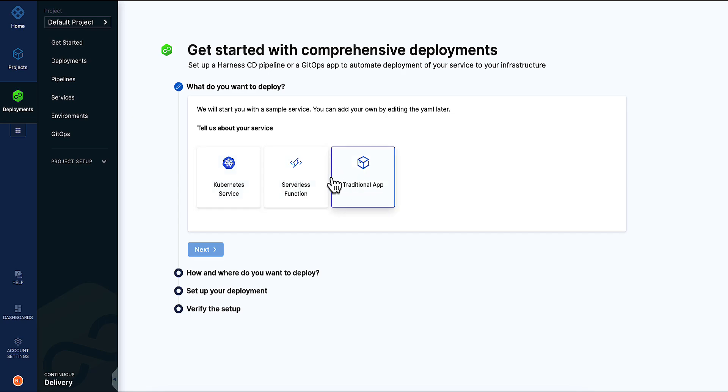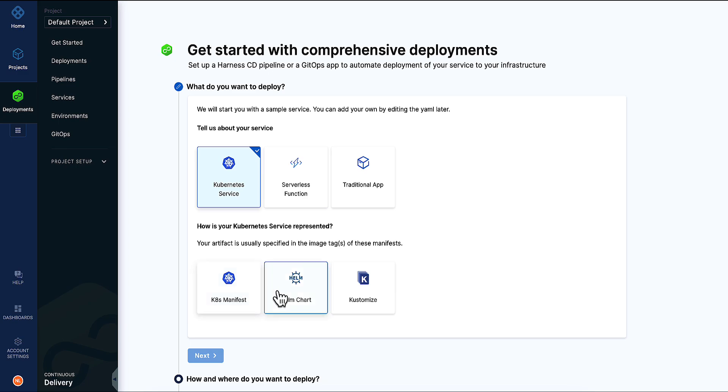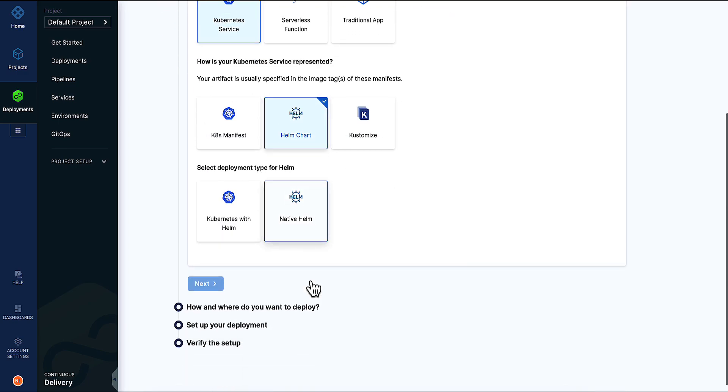In this example, we'll say we're deploying a Kubernetes service via Helm chart and using the Kubernetes API.